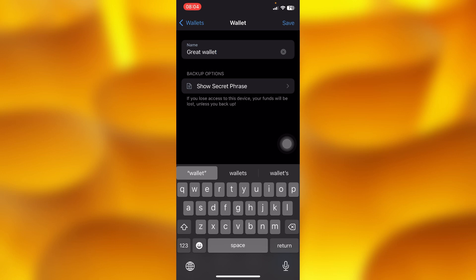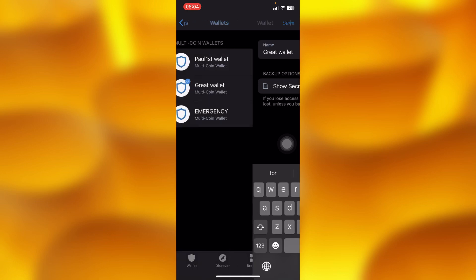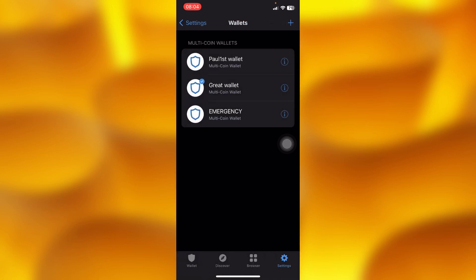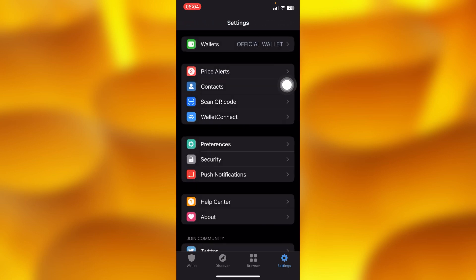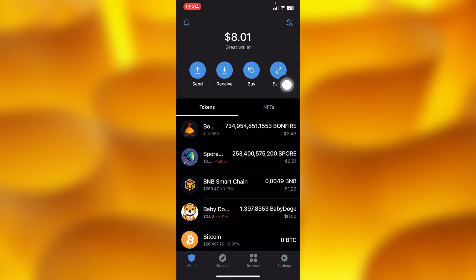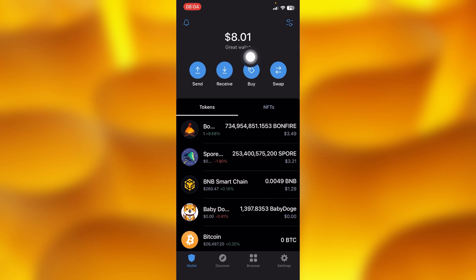You can put in any kind of name of your own choice, then go ahead and save — it will get saved successfully. If you go back to your home page, you can see the name has been changed successfully.